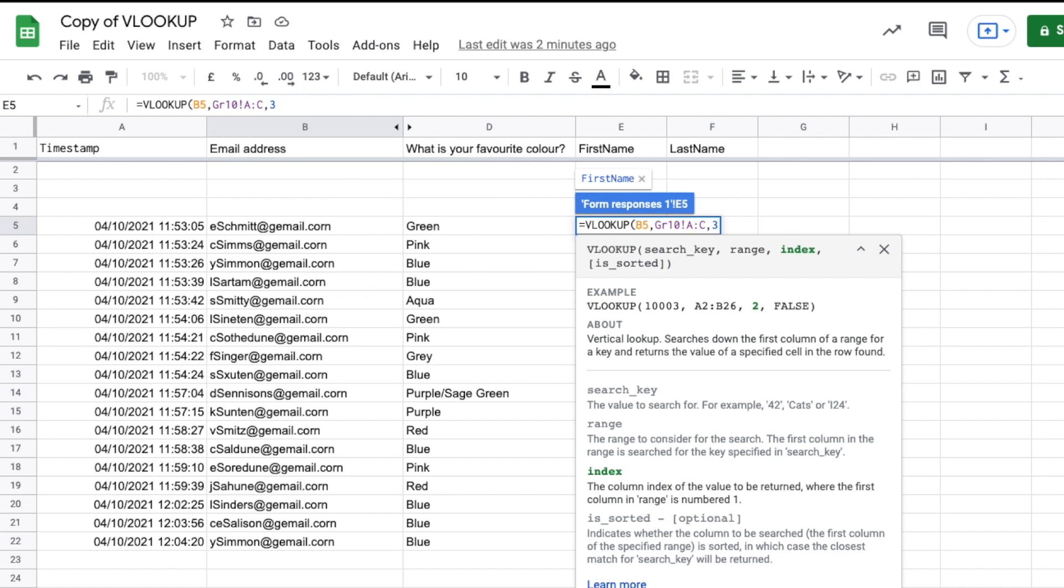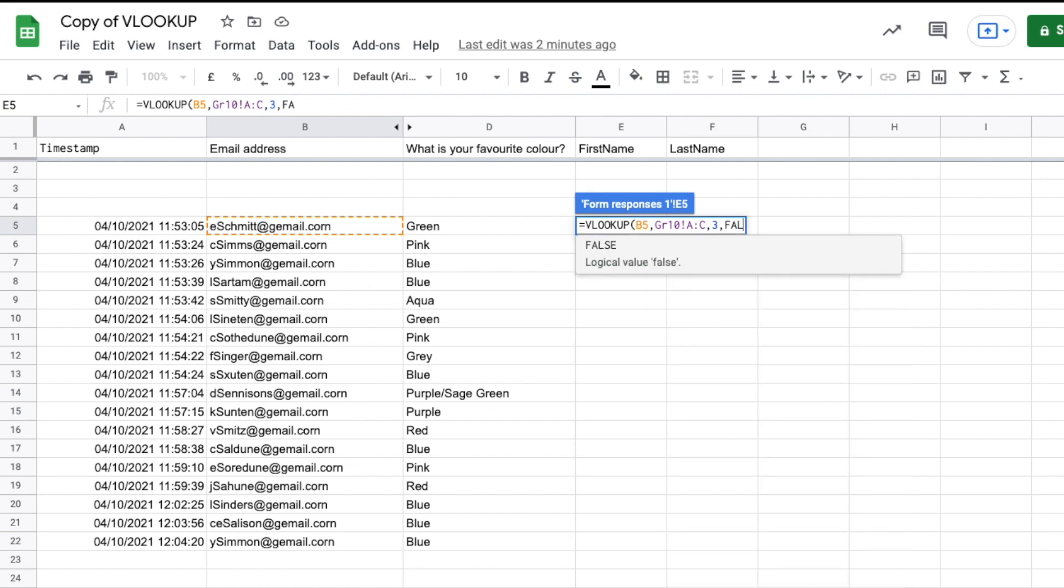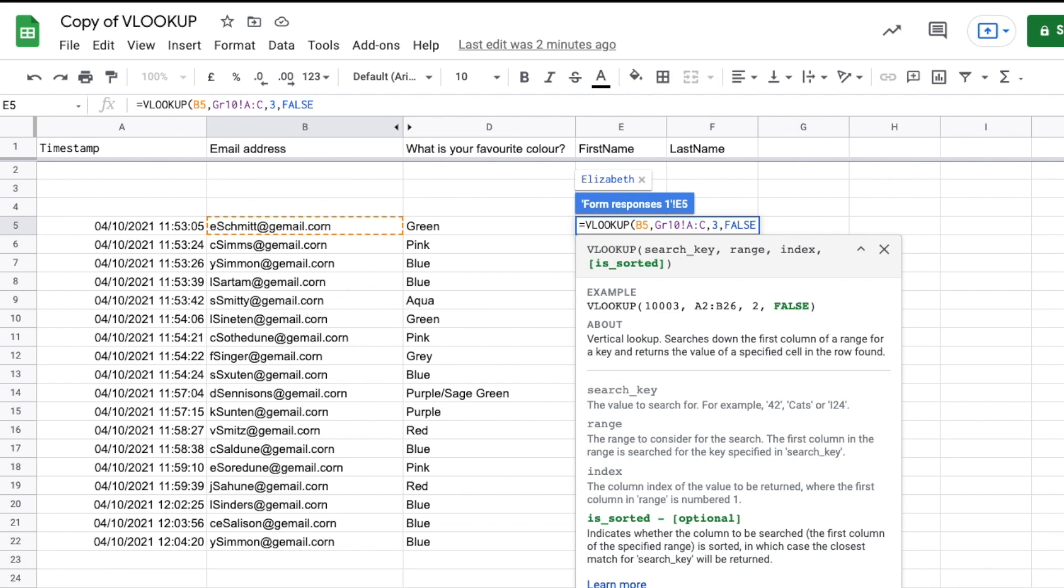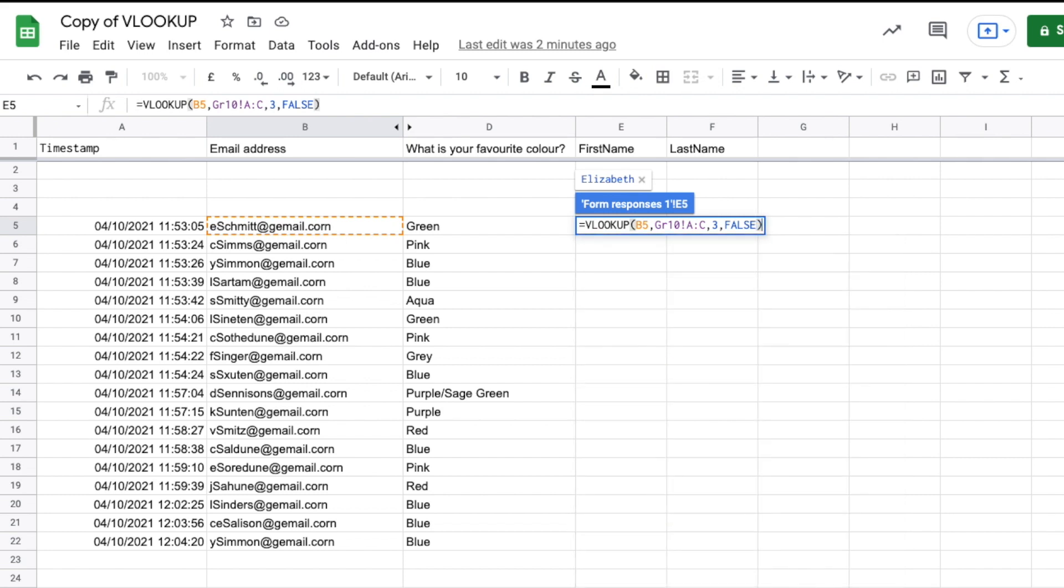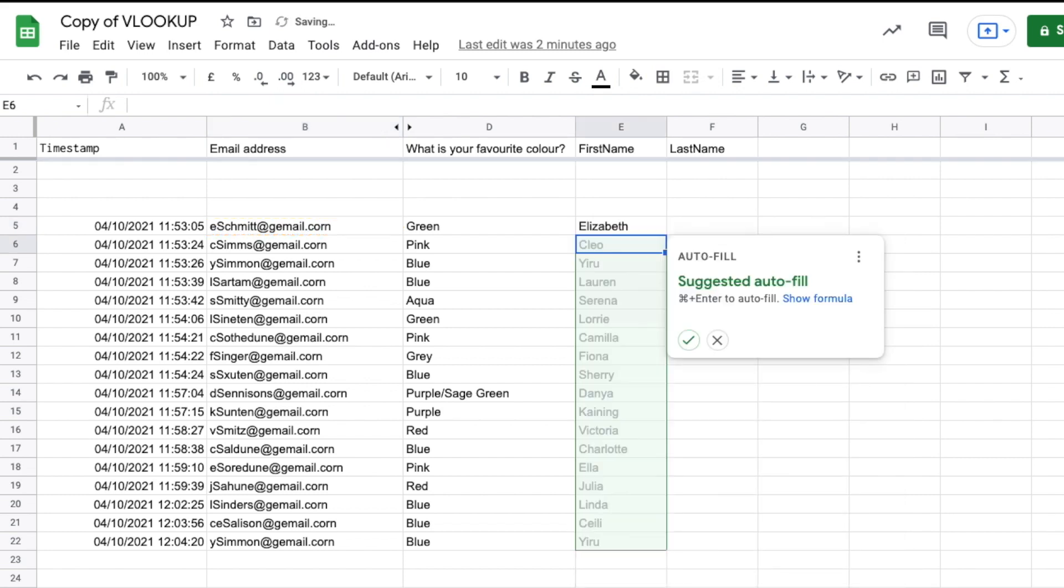The last thing we have to pass, it's asking is the data sorted? Well, we don't really know if it's sorted in this case, so I'm going to say false. And if you don't know if your data is sorted, always just put false. Close our brackets, push return and let's see.